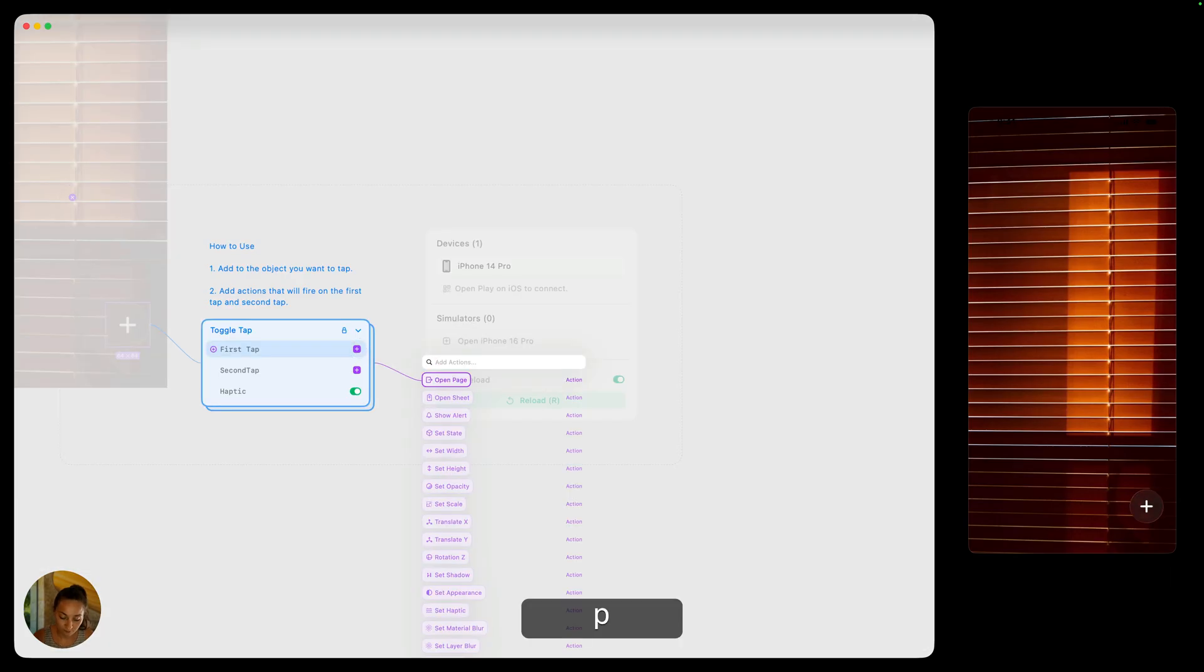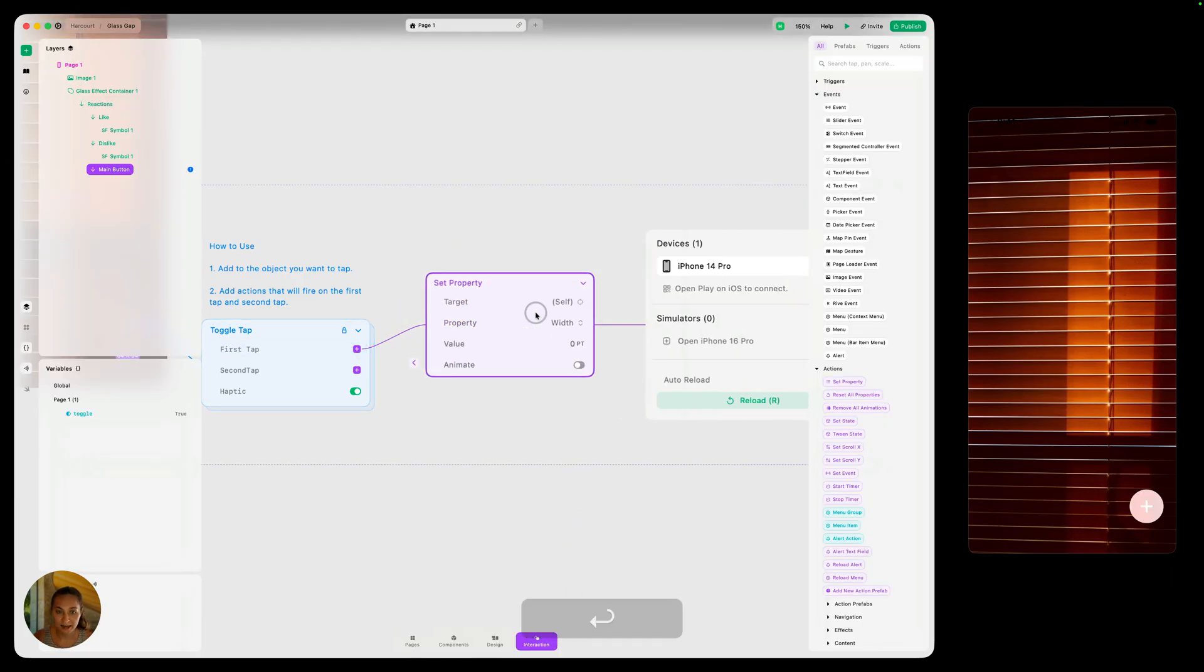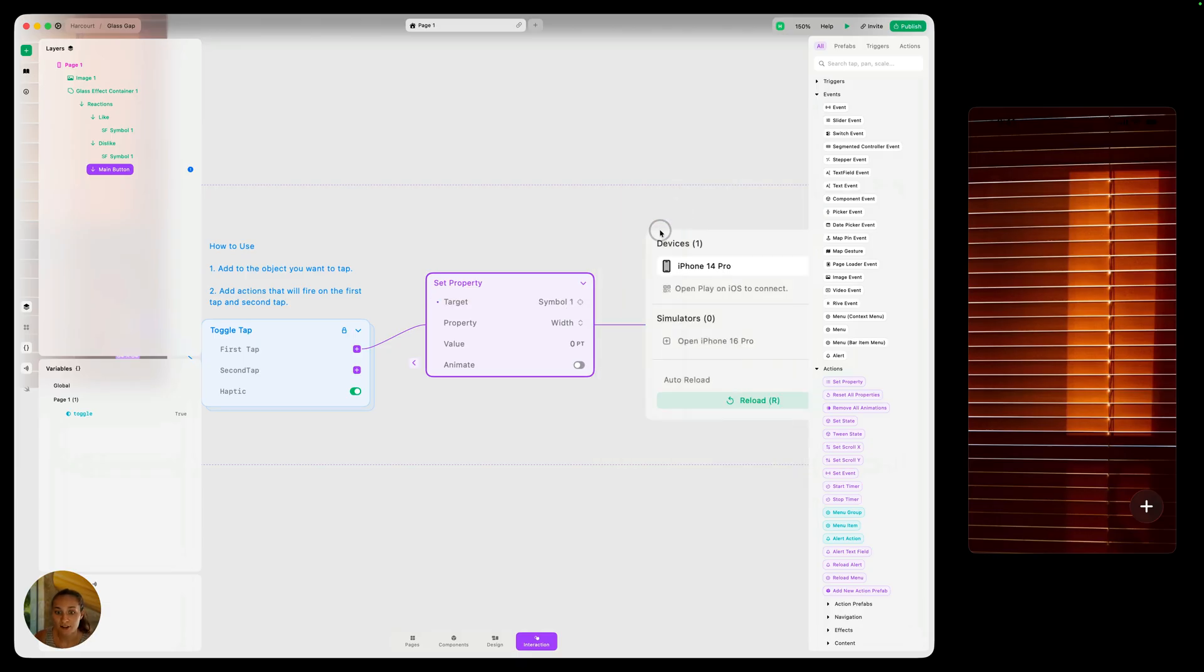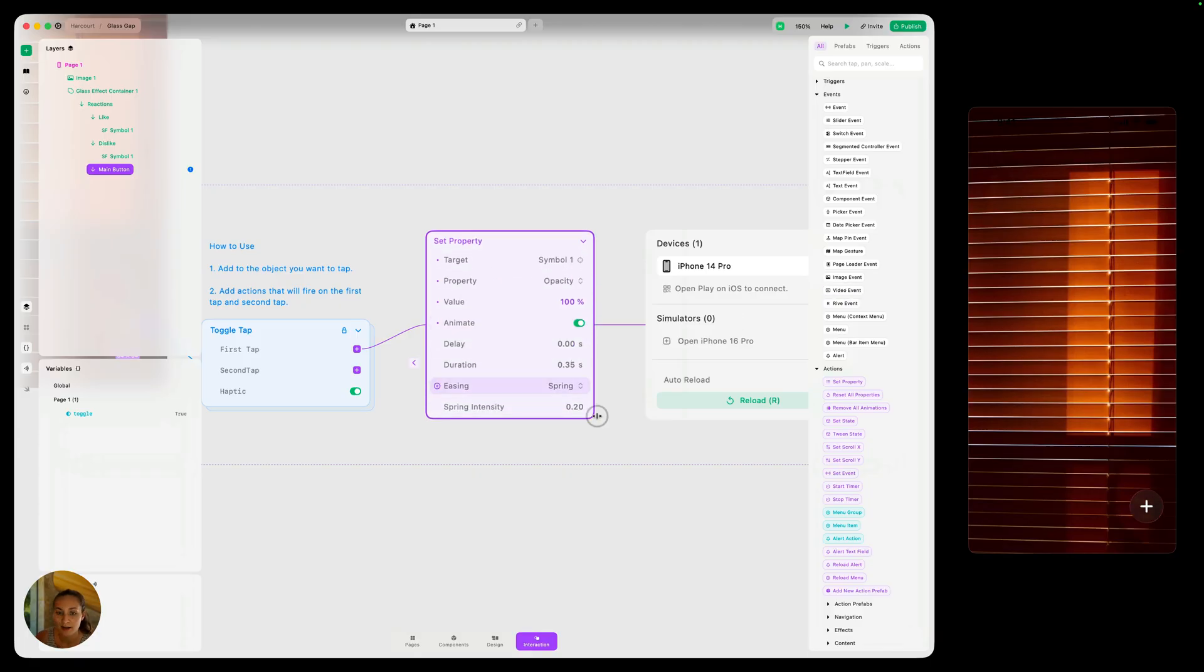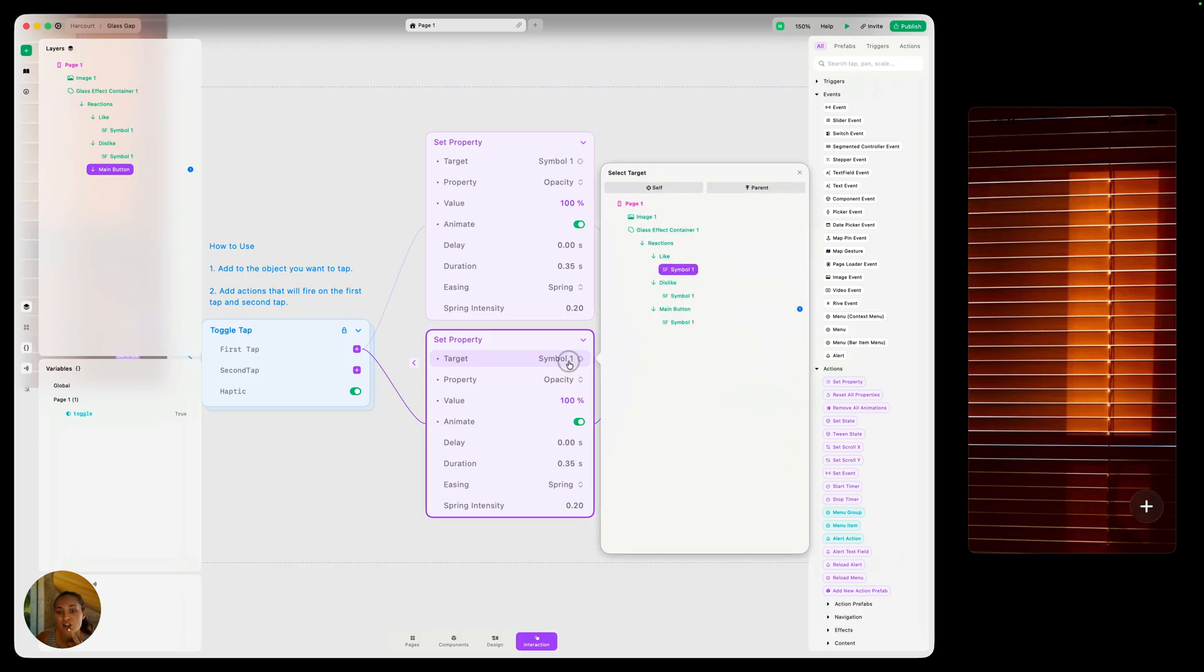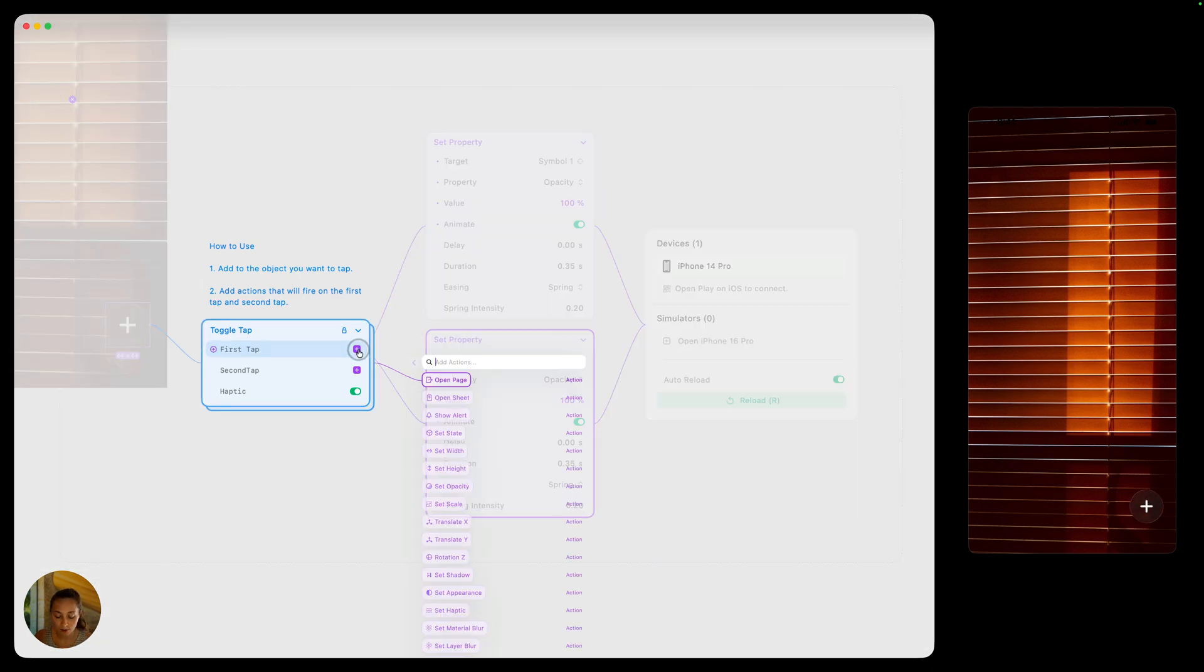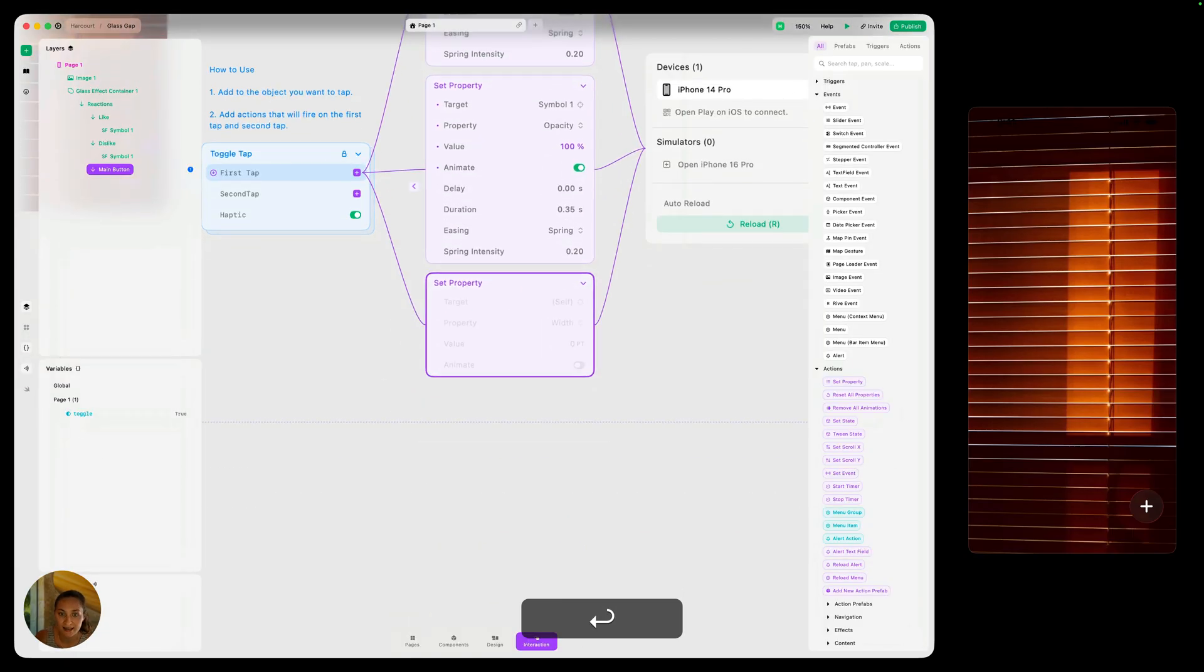We are going to first target this SF symbol one in the like section. Let's make sure the property we're doing is opacity, changing that value to 100%. We can also turn on animate if we'd like, and then duplicate that. Let's change this one to this other SF symbol one. We probably could have done a better job with naming these, but that's okay. And make sure the opacity again is zero. And then one more set property action. Again, I could duplicate it like I just did, but let me just go ahead and add it again here.